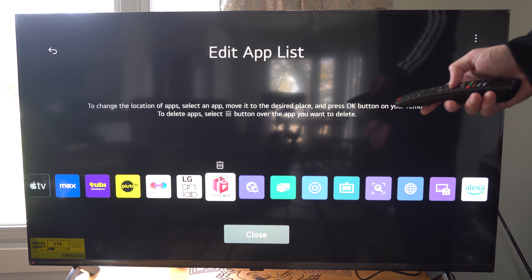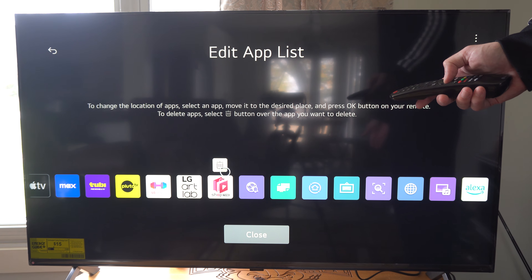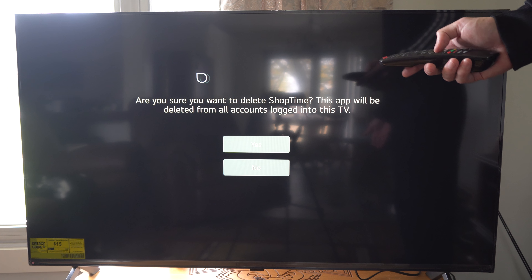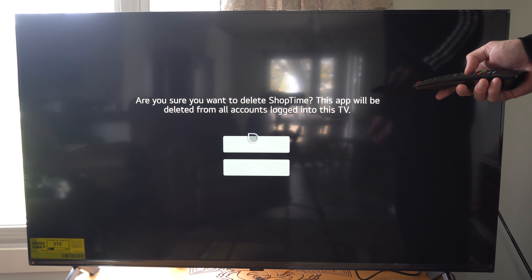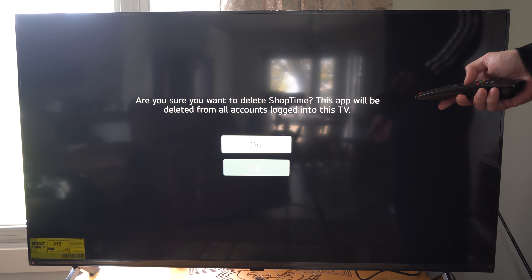Let's drag and drop it right here — there's a little trash can icon right above it. Let's just tap this. It says 'Are you sure you want to delete Shop Time? This app will be deleted from all accounts.' So let's go to Yes.